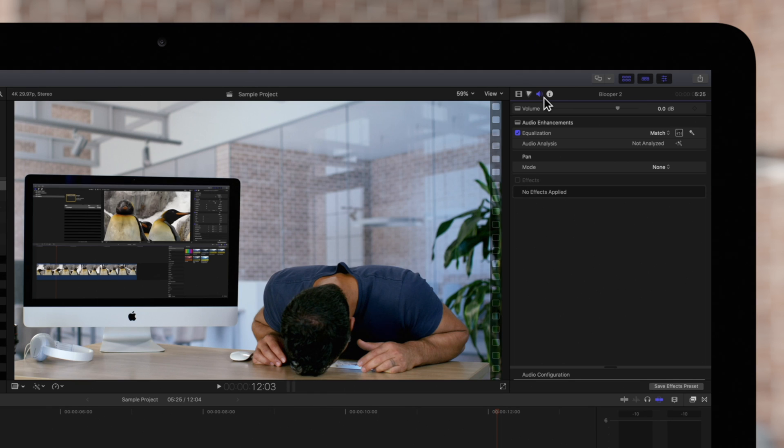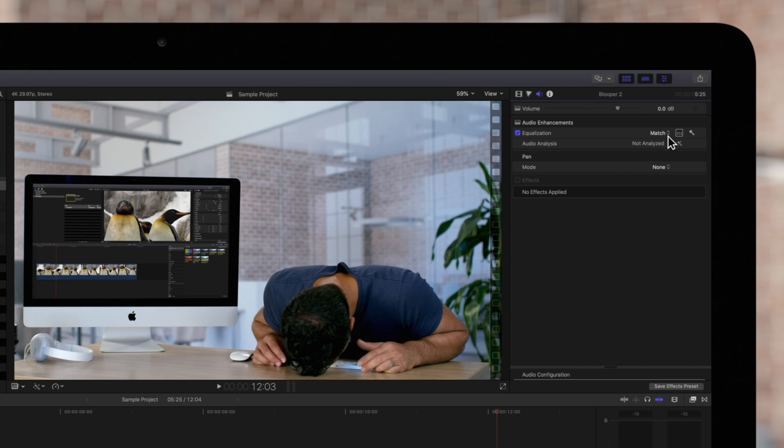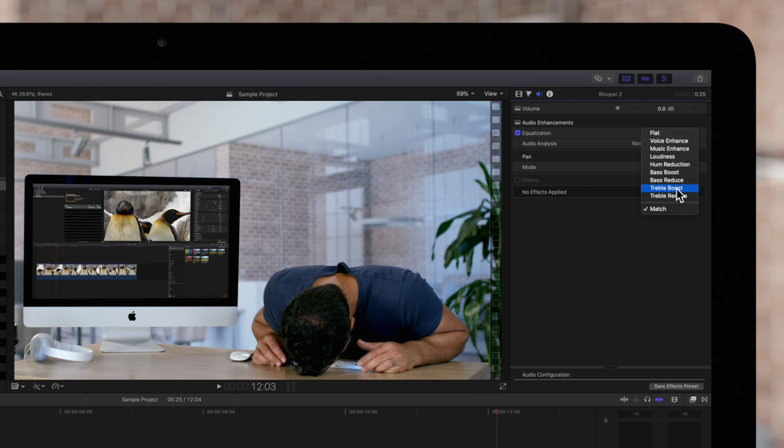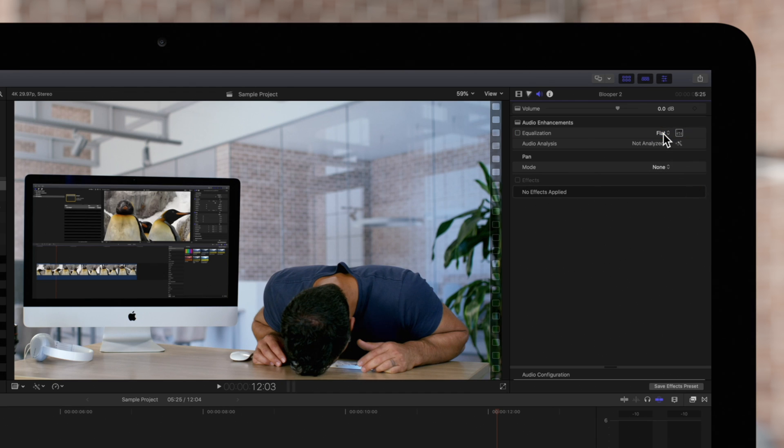We can see that the Equalization is currently set to Match. In this menu, we can choose another EQ preset or choose Flat to revert the audio back to the original settings.